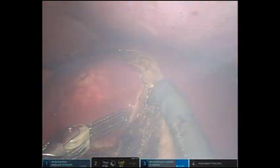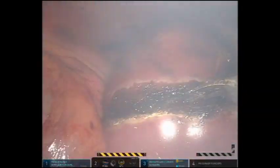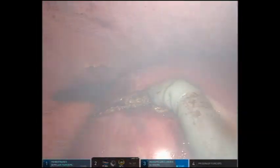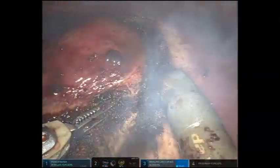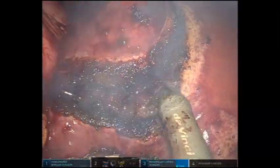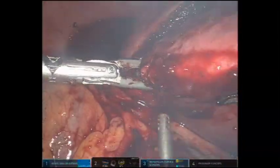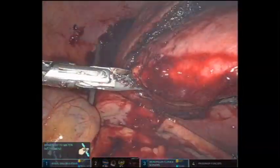As with the segment 5 resection, the robotic scissor is used to cut through the liver parenchyma and cauterize small vessels. The dissection continues circumferentially, being careful to maintain the margin.